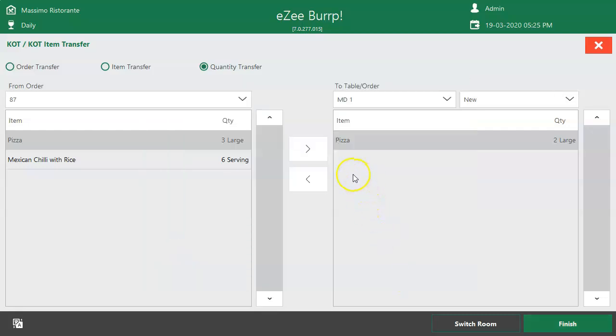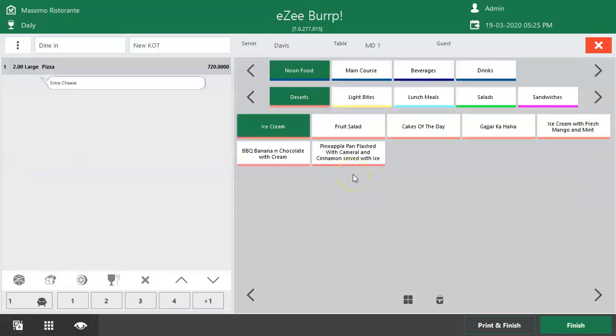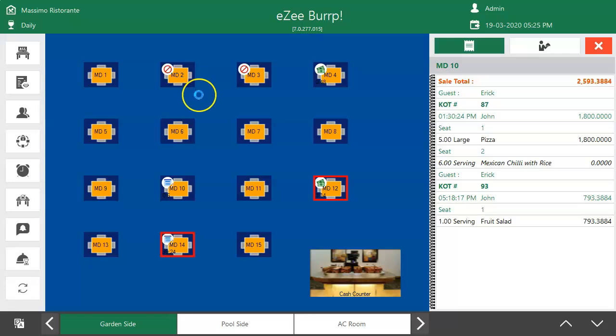The item has been moved successfully to another table. If all 5 servings of pizza are to be moved, then Item Transfer option can be used.